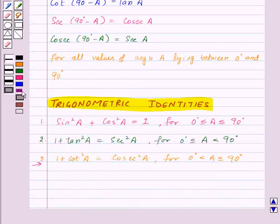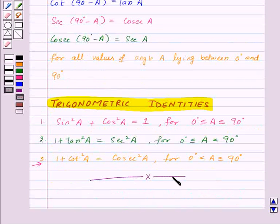So in this session we have learned trigonometric ratios of complementary angles and trigonometric identities. With this we have finished this session. Hope you have understood all the concepts. Goodbye and have a nice day.